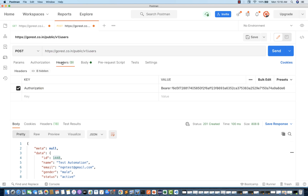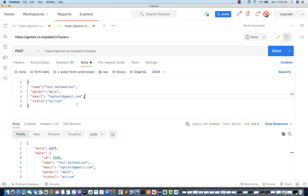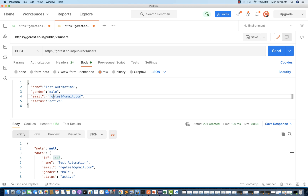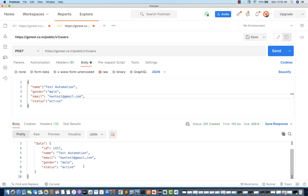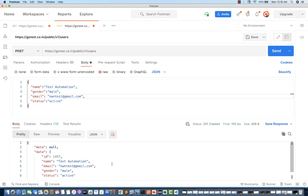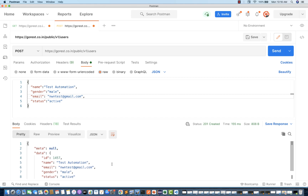As a header, I'm passing my authorization. You can generate your authentication token as I already told you in the last video. This is the JSON body that you have to pass — these are the four attributes. I'm passing some random email ID and then clicking send. You will see that the response is coming here.